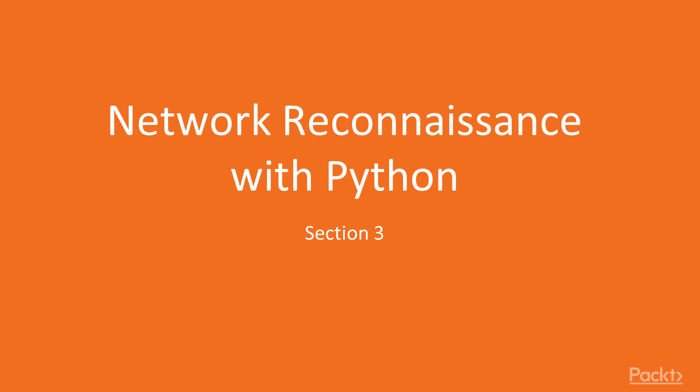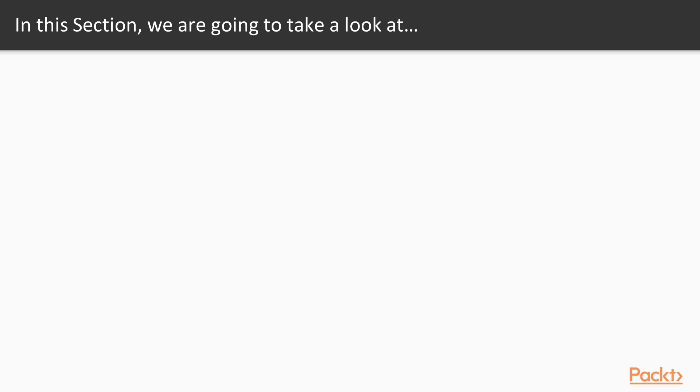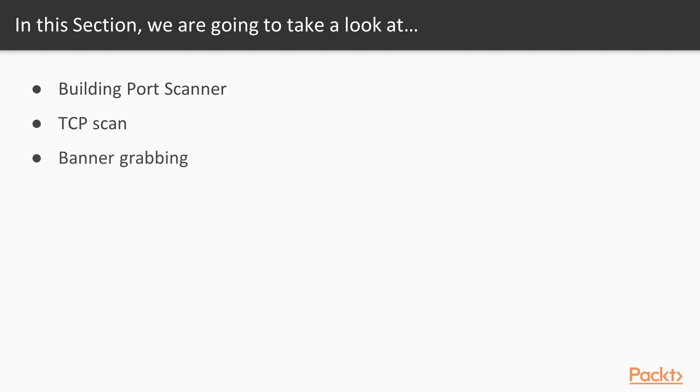Hello and welcome to section 3 of the course Network Reconnaissance with Python. In this section we are going to learn how to build a port scanner, how to perform TCP scan, how to perform banner grabbing or operating system detection, and finally how to integrate nmap port scanner inside it.